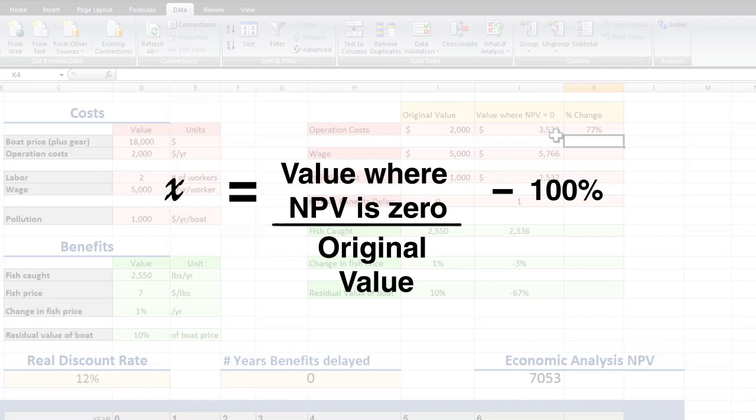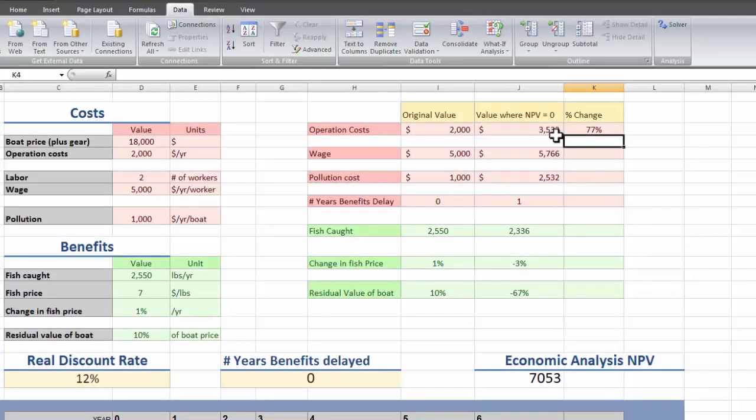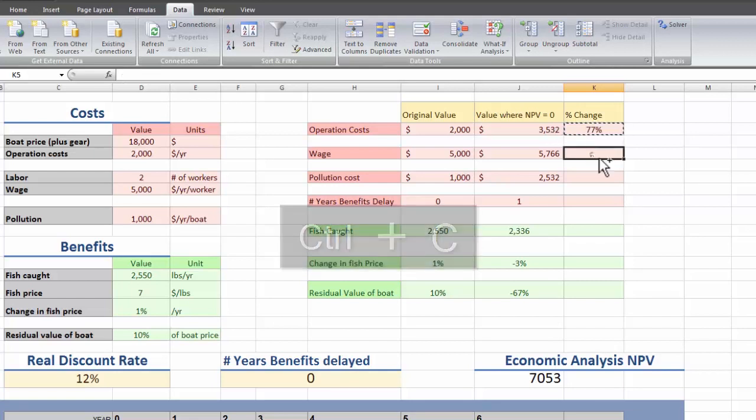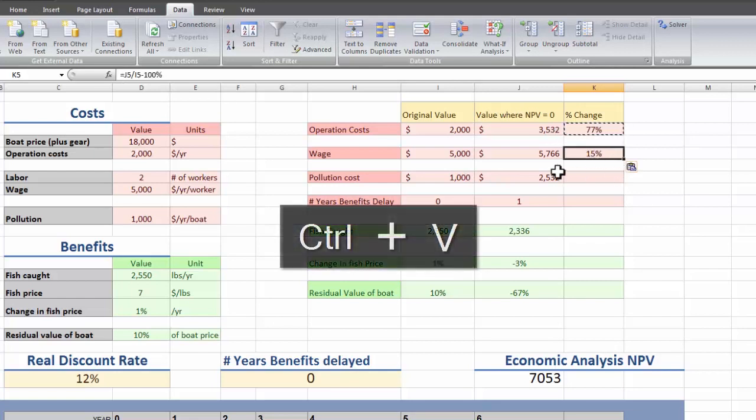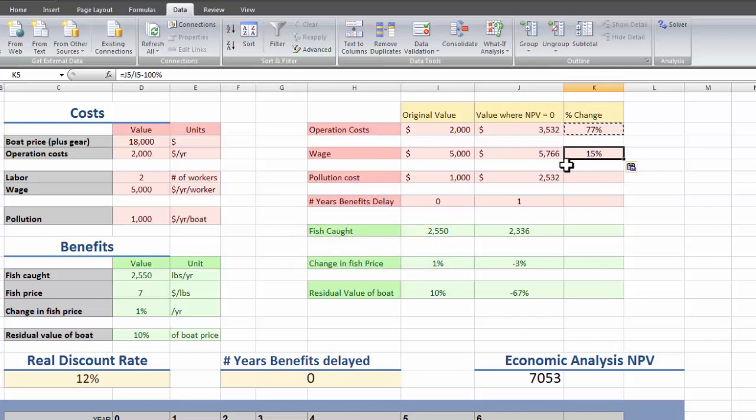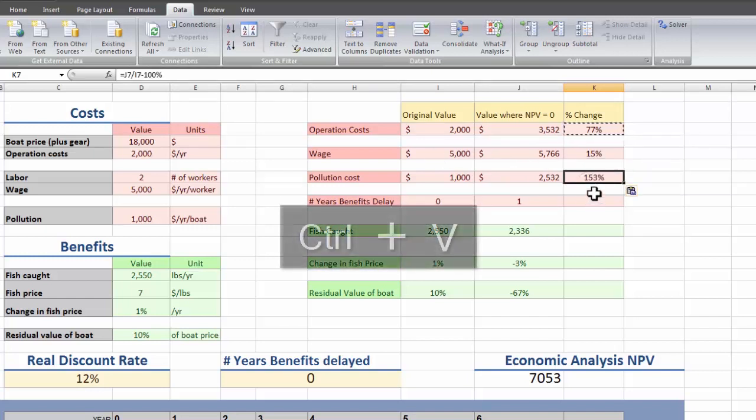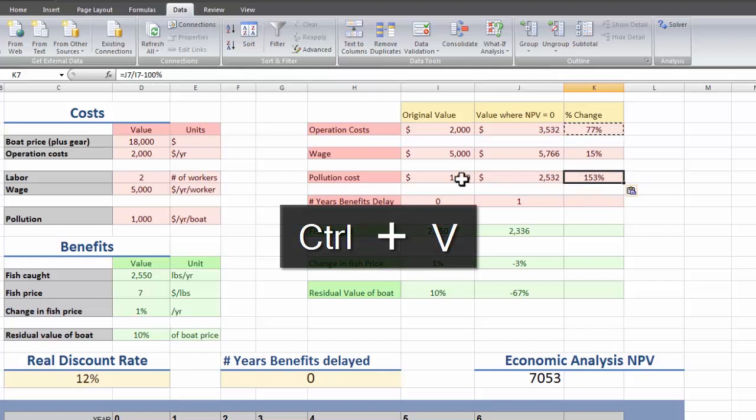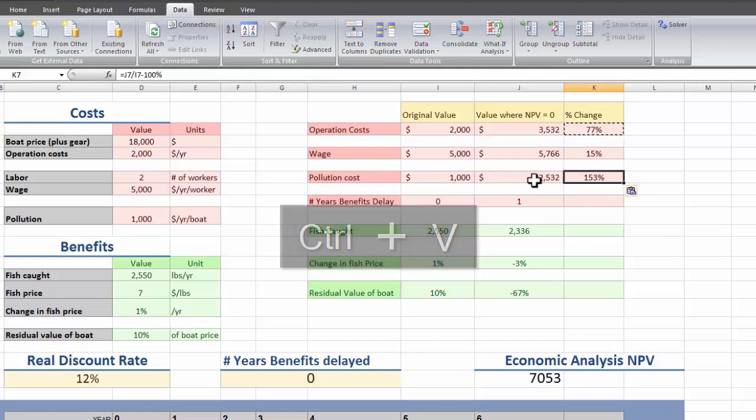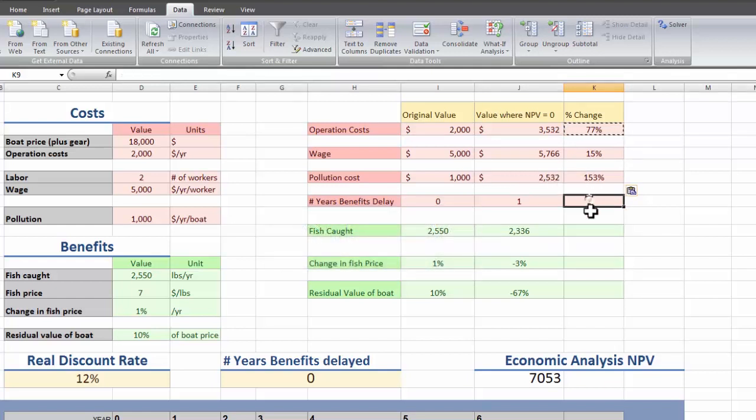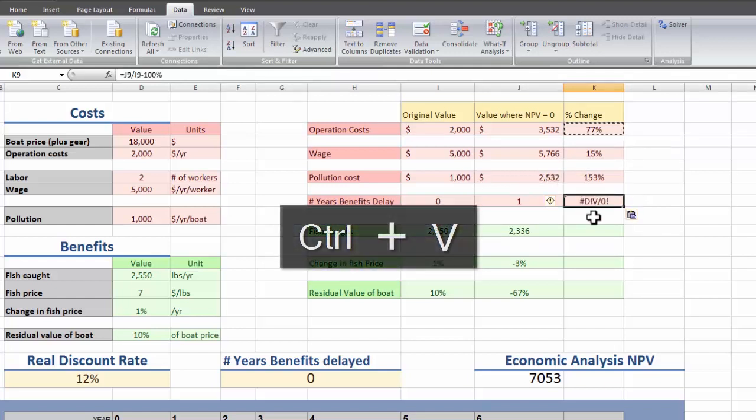Then subtracting 100% so that rather than saying this new number is 177% of the old number, we can say it increased by 77%. If the wage we paid increased by 15%, then the net present value would be 0. Or if the pollution cost increased by 153%, then our net present value would be 0.